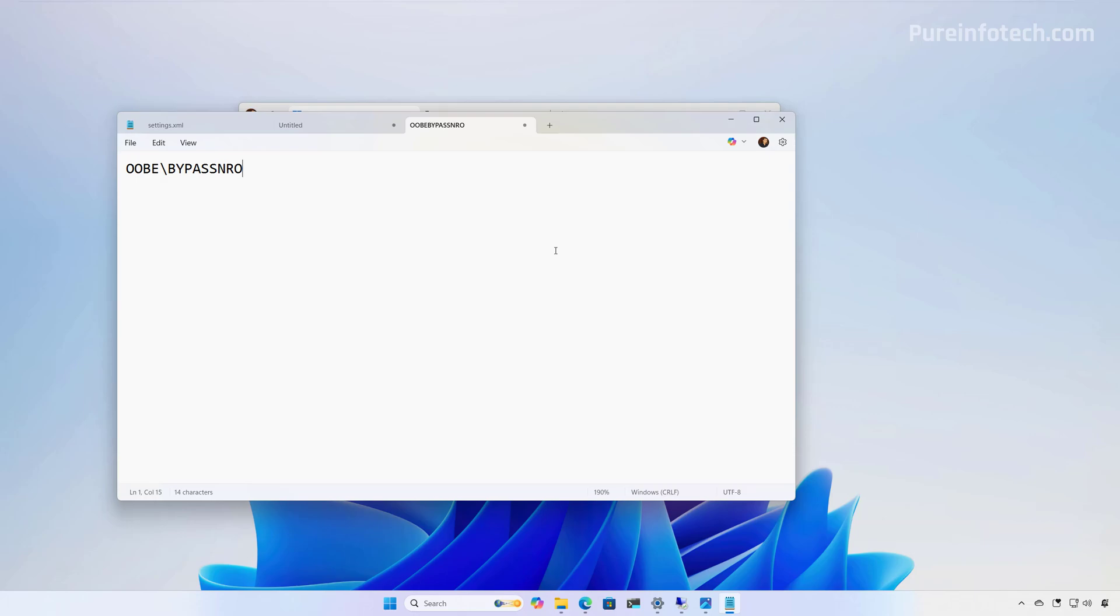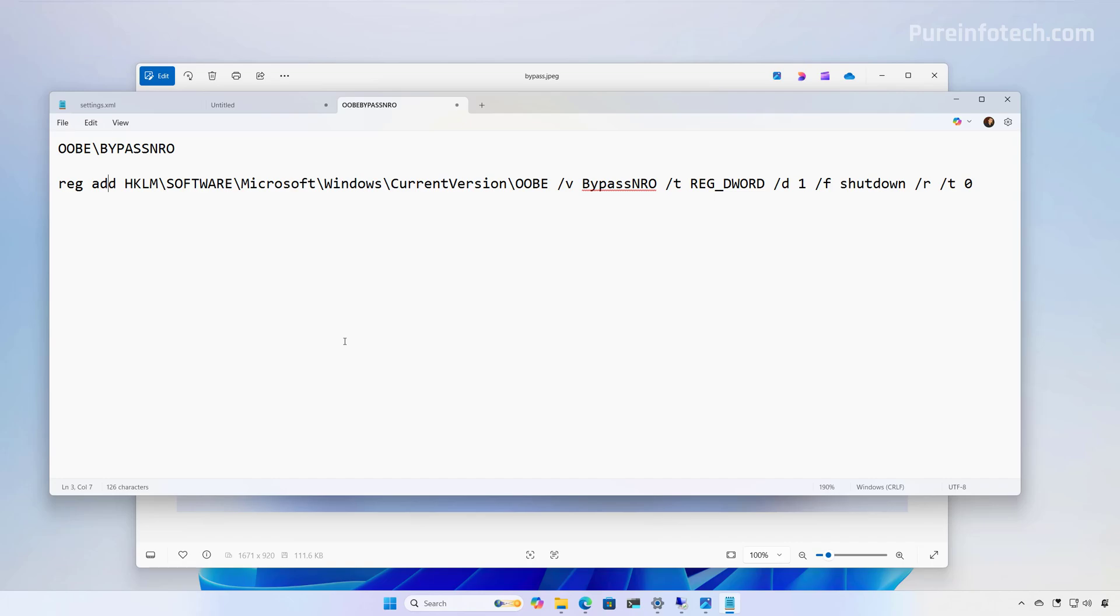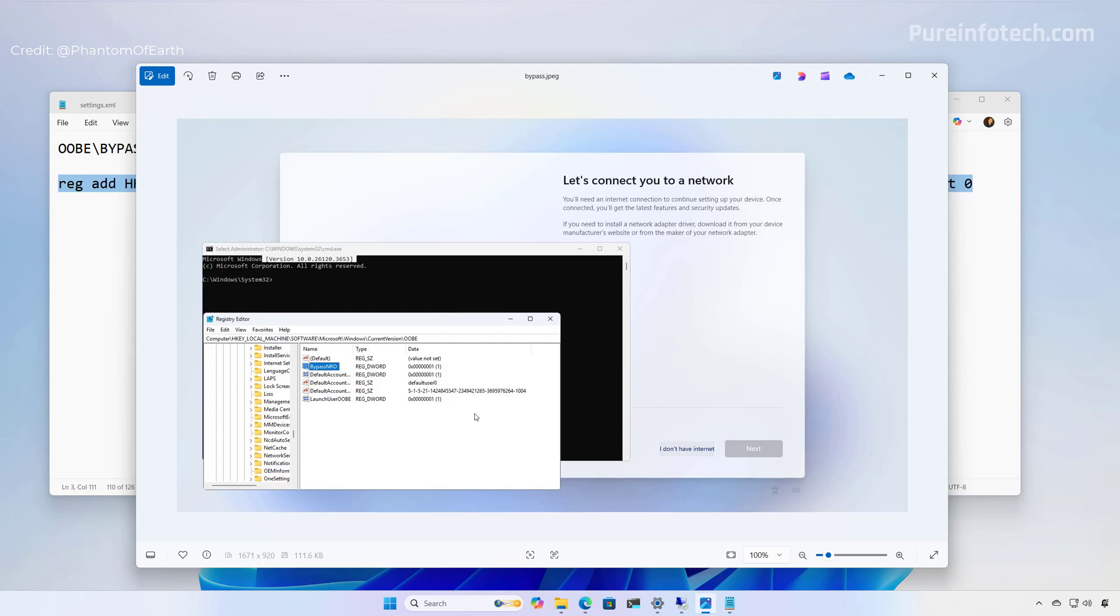So what Microsoft is doing right now is trying to force even harder users to set up Windows 11 with a Microsoft account. However, the good news is that if you want to install Windows 11 with a local account, it is still something that you can do. However, you're going to have to run this command that will edit the registry, skip the internet requirements while installing Windows 11.